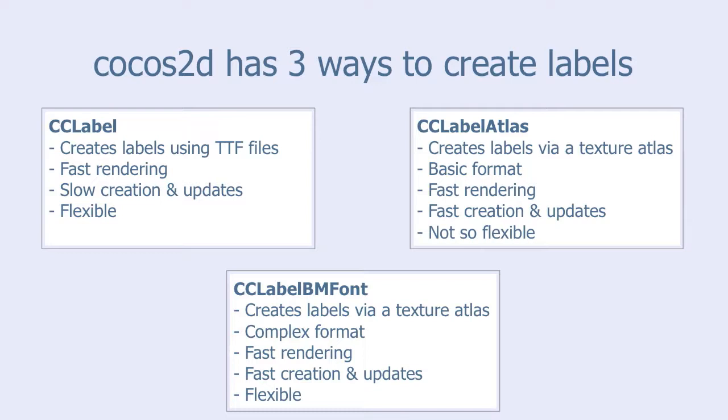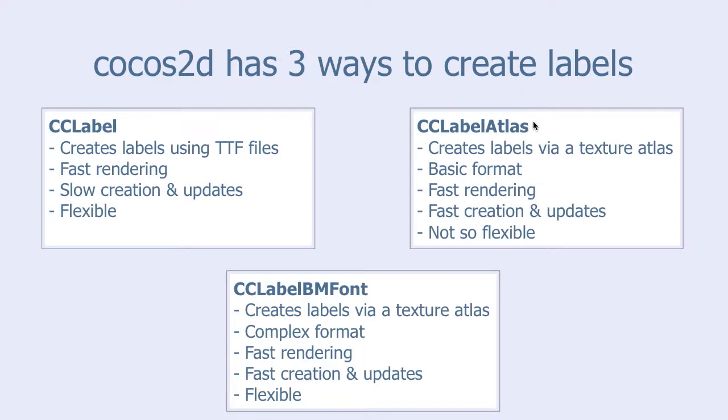Creating and updating labels. And it is also flexible to work with. So, CCLabelBMFont has the advantages of both CCLabel and CCLabelAtlas. The complex format can be overcome by using a tool that automatically creates the needed format.